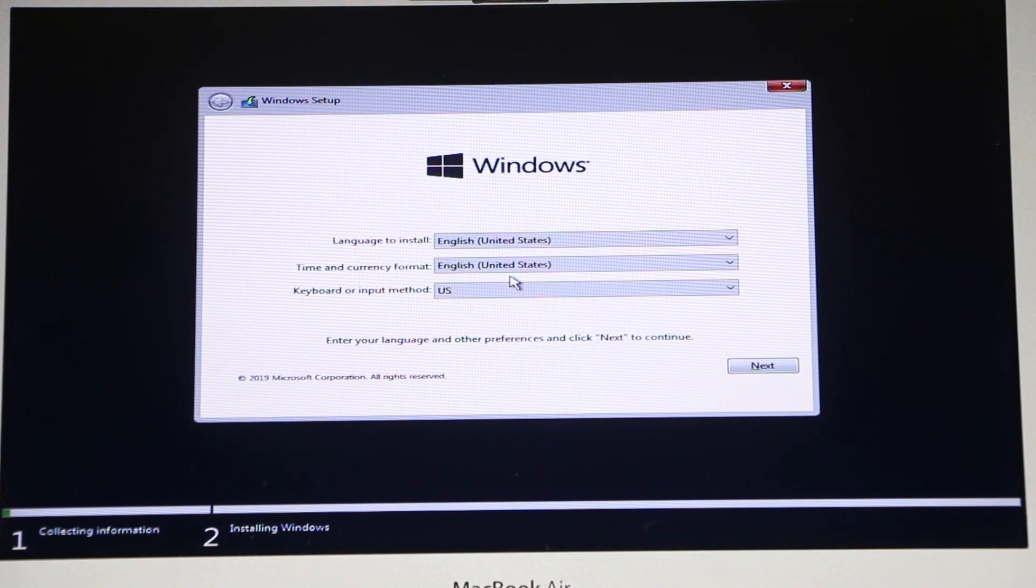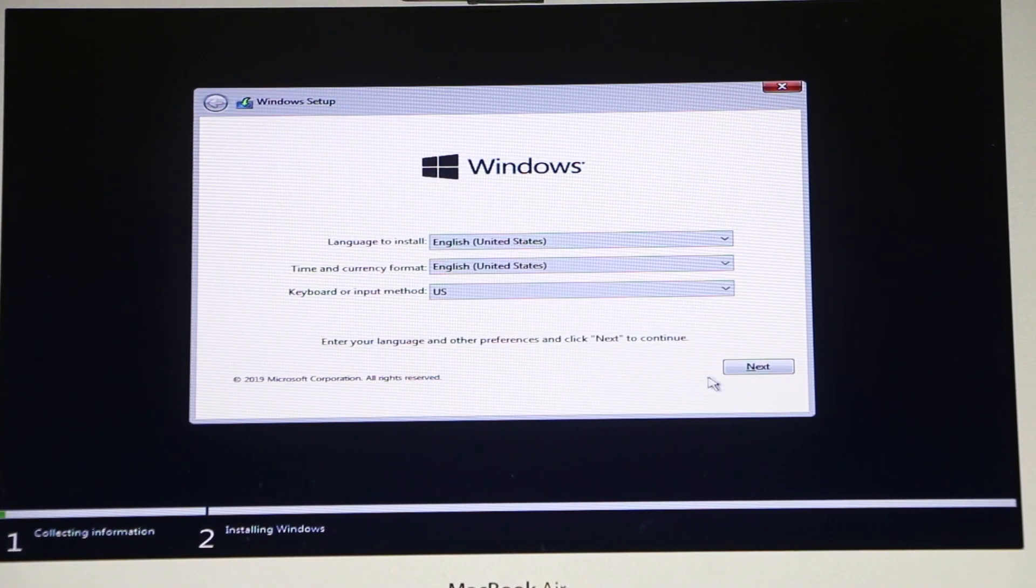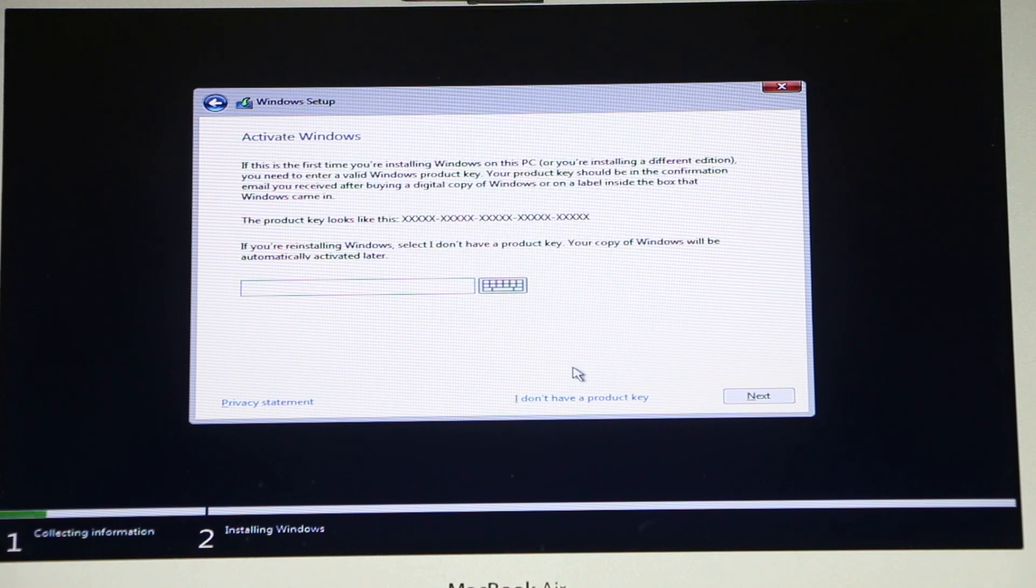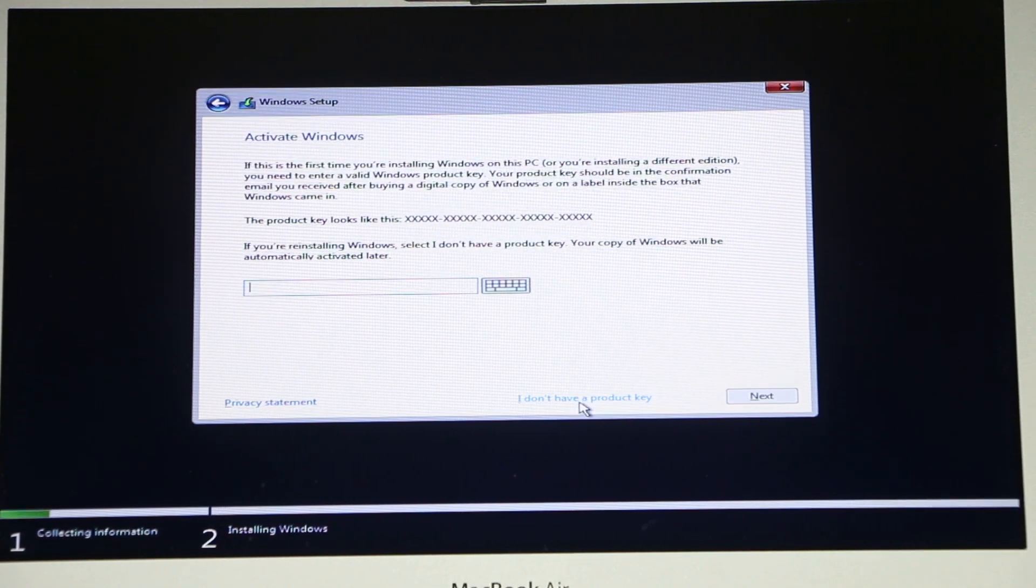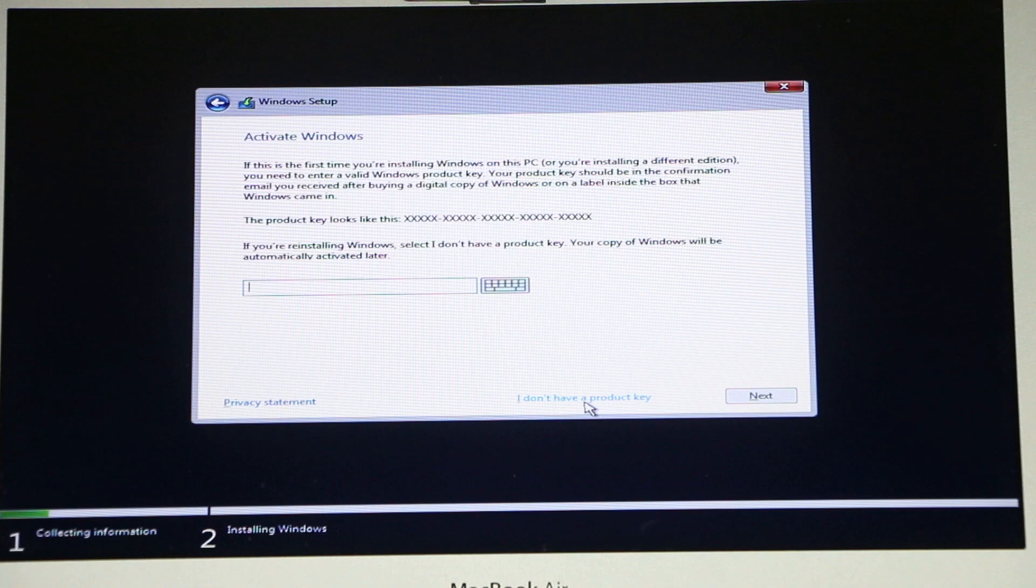Okay and now we're just gonna have to go through the Windows installation process. I'll click Next. I'm gonna click on I don't have the product key yet. I don't have one right now, I will purchase one later.